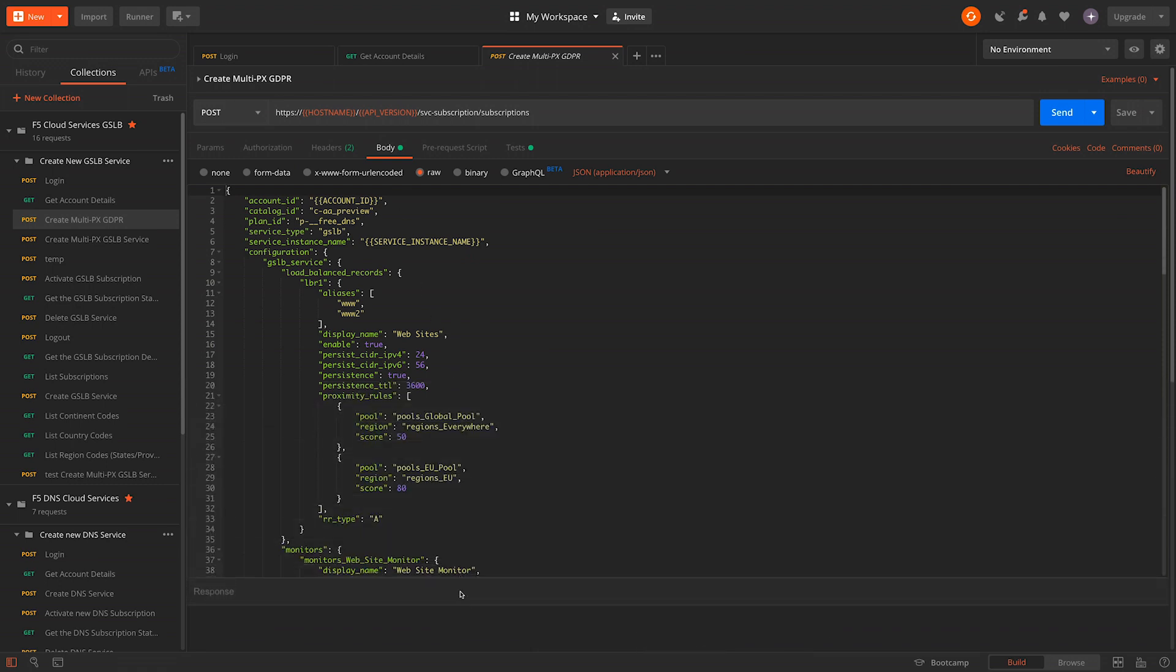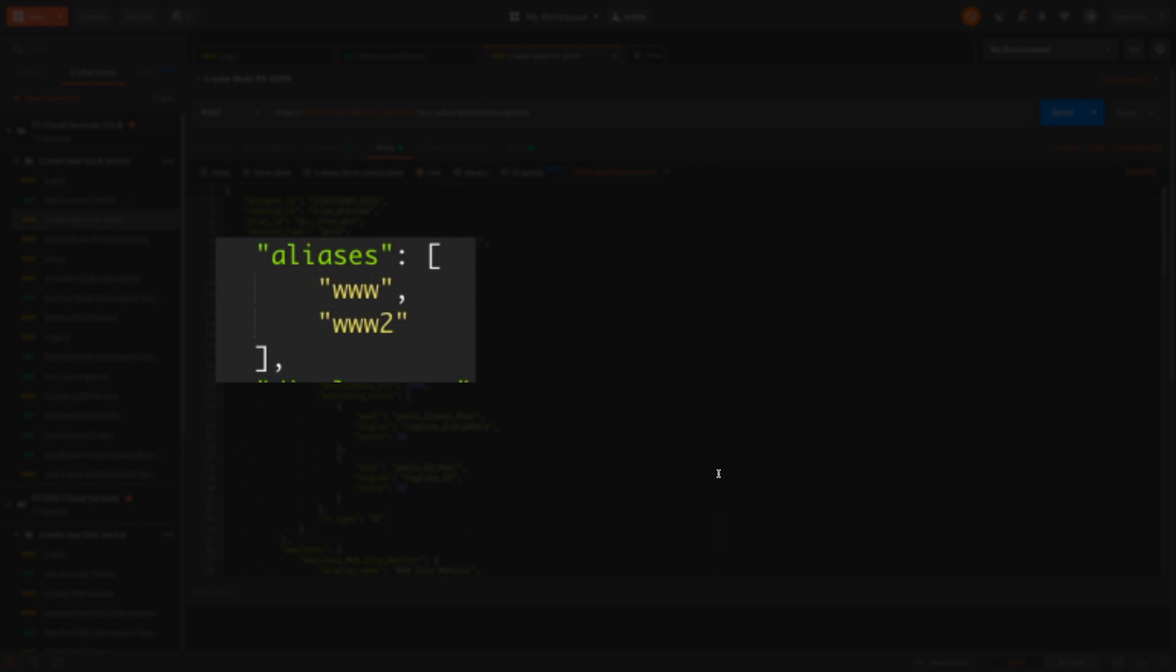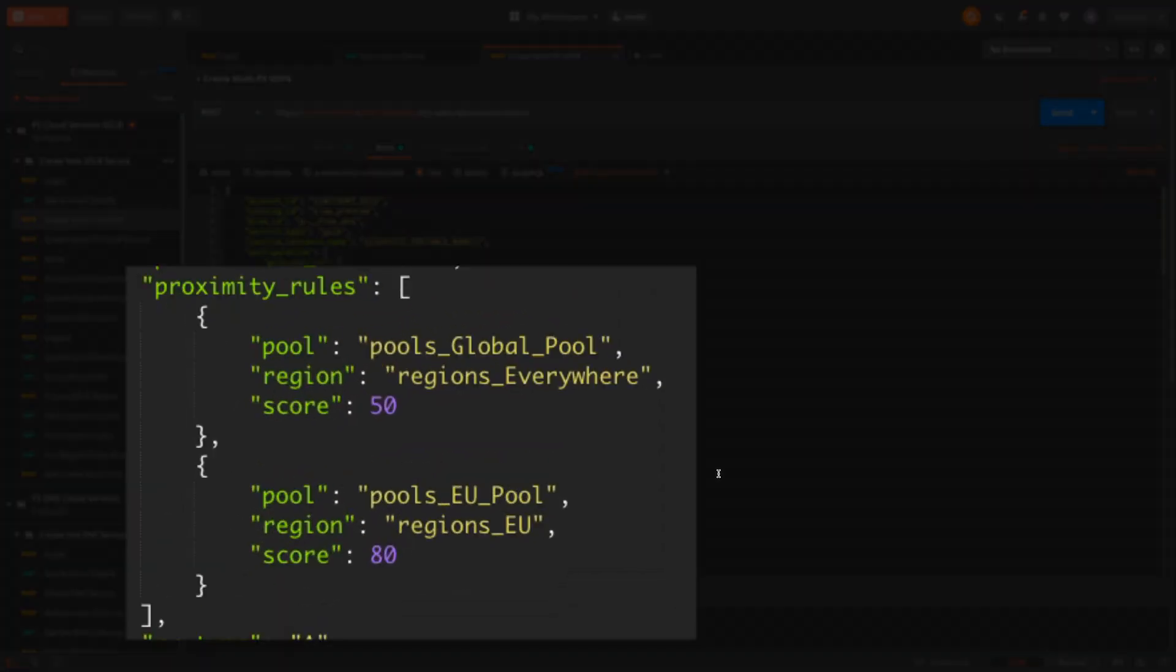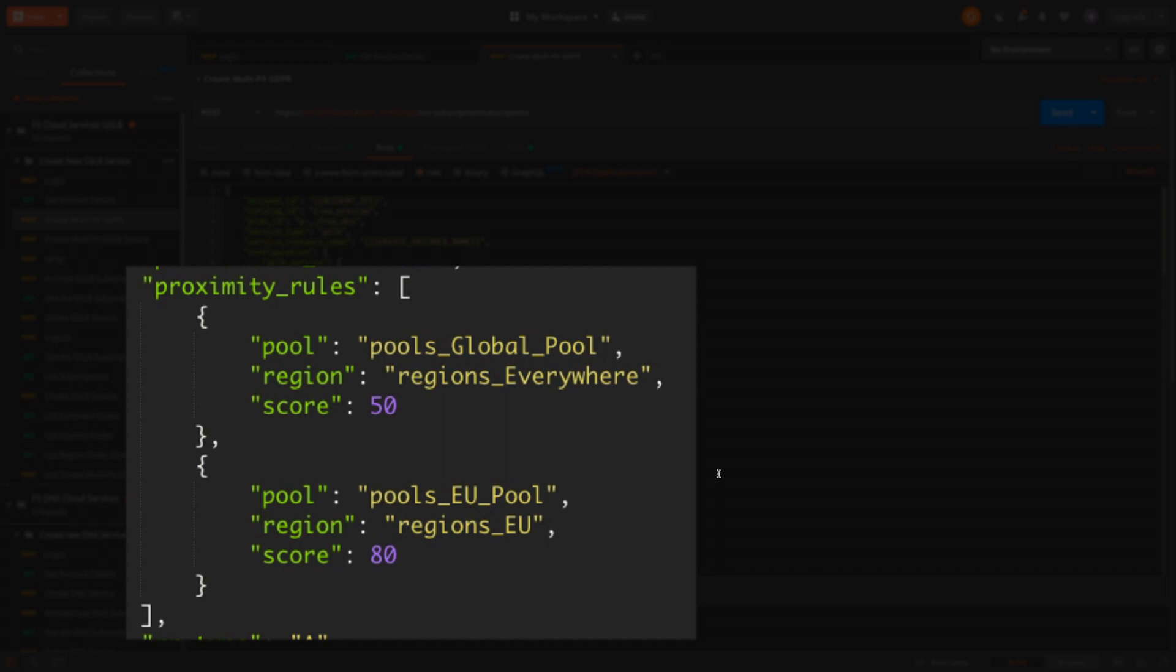Taking a deeper look at the declarative JSON blob, we can see it fully defines the load-balanced record configuration. Here we can see aliases for the load-balanced record, our geographic proximity rules and the associated pools. We have one for everywhere and one to handle EU traffic.